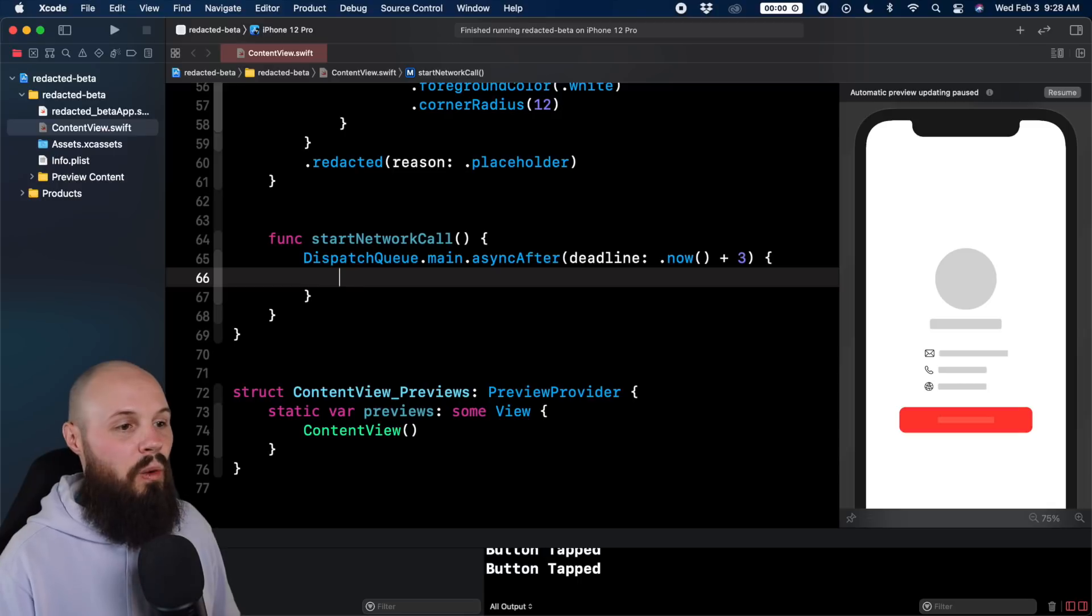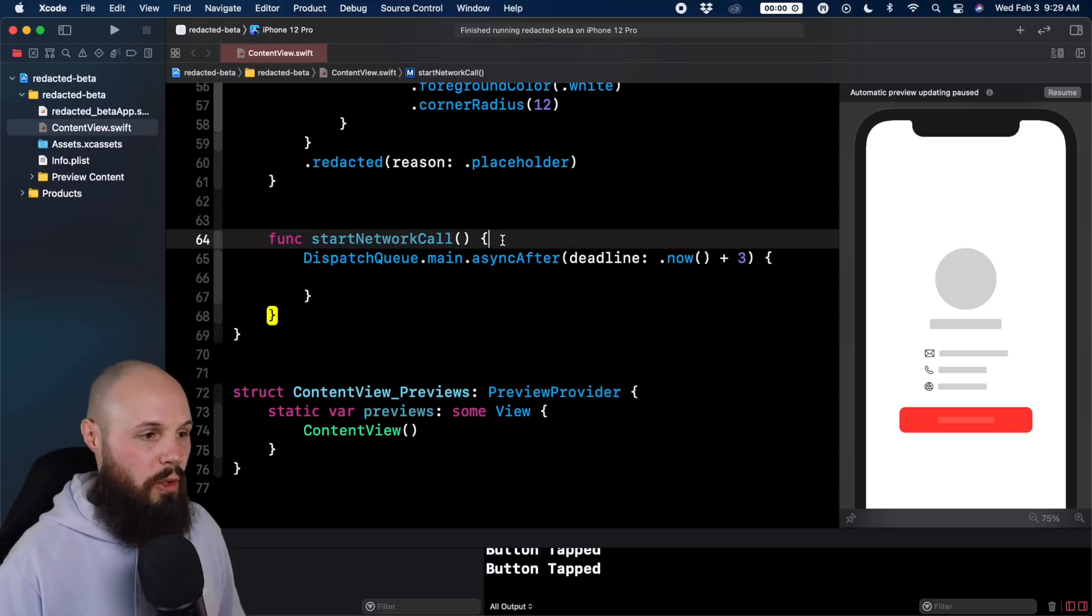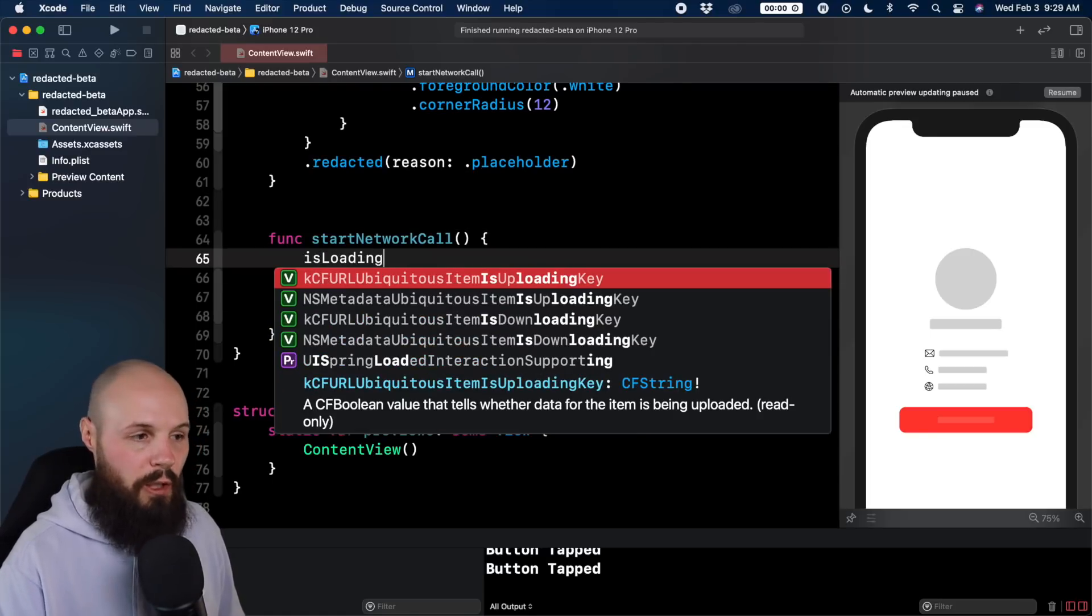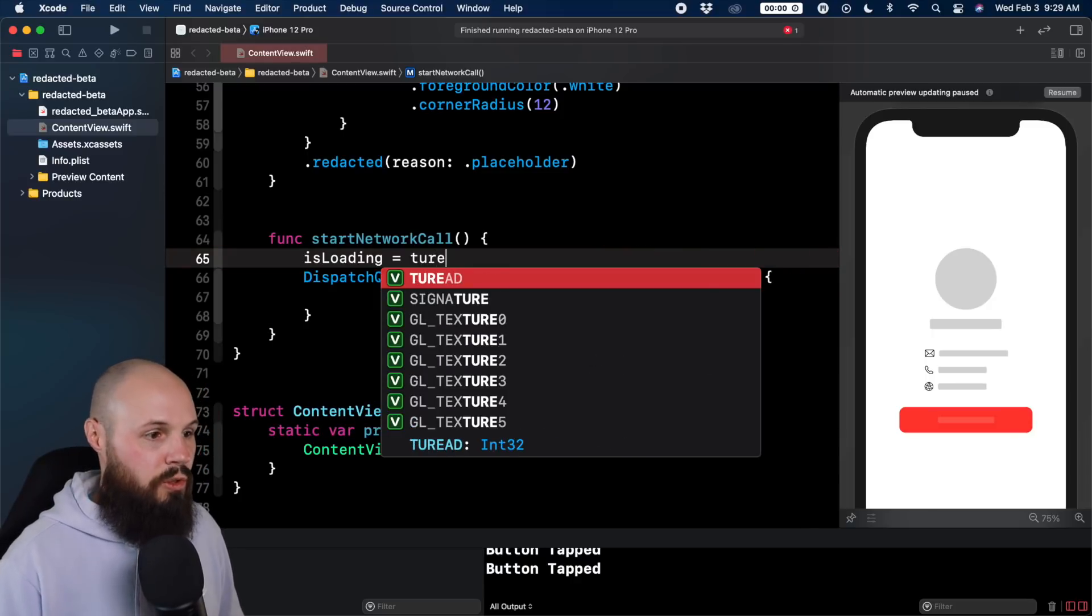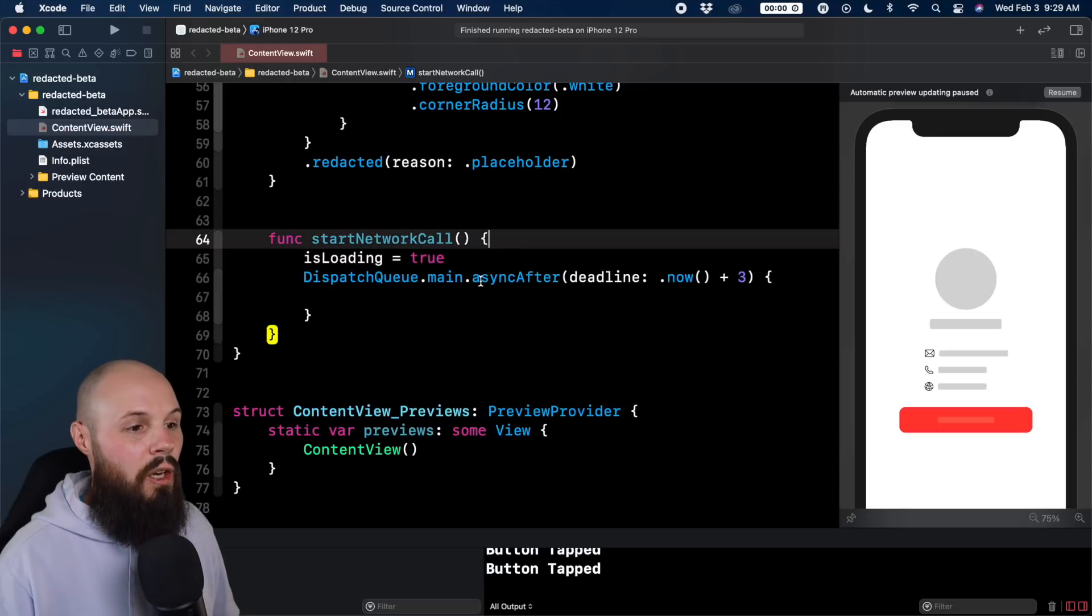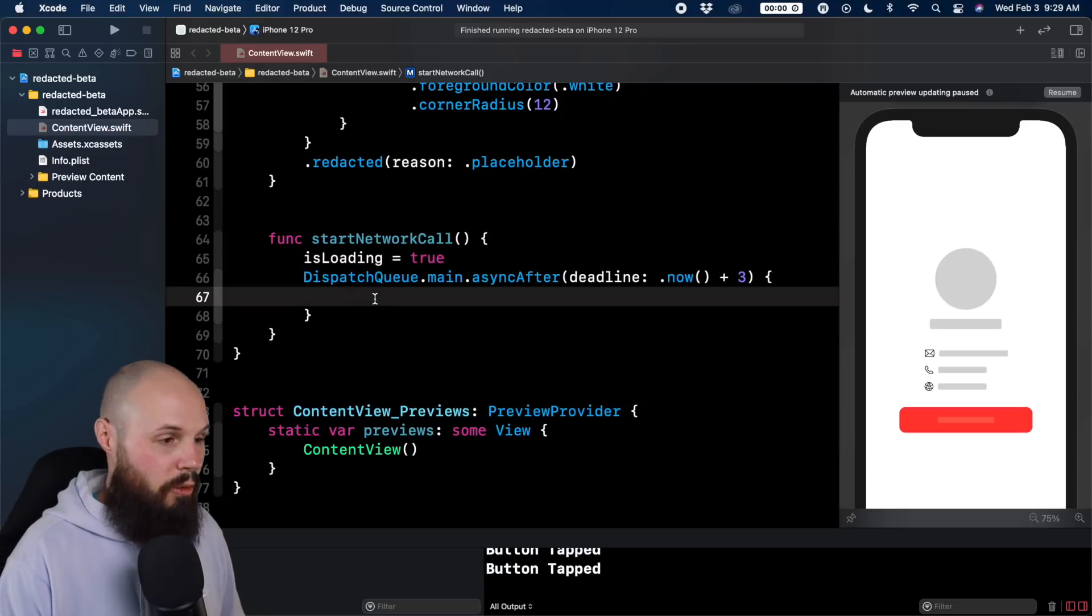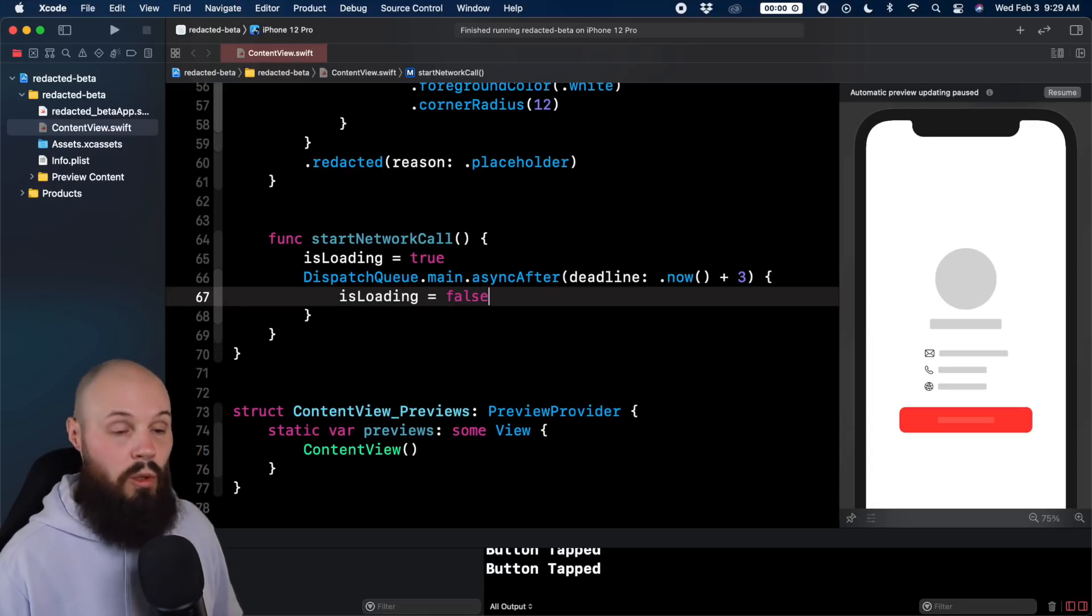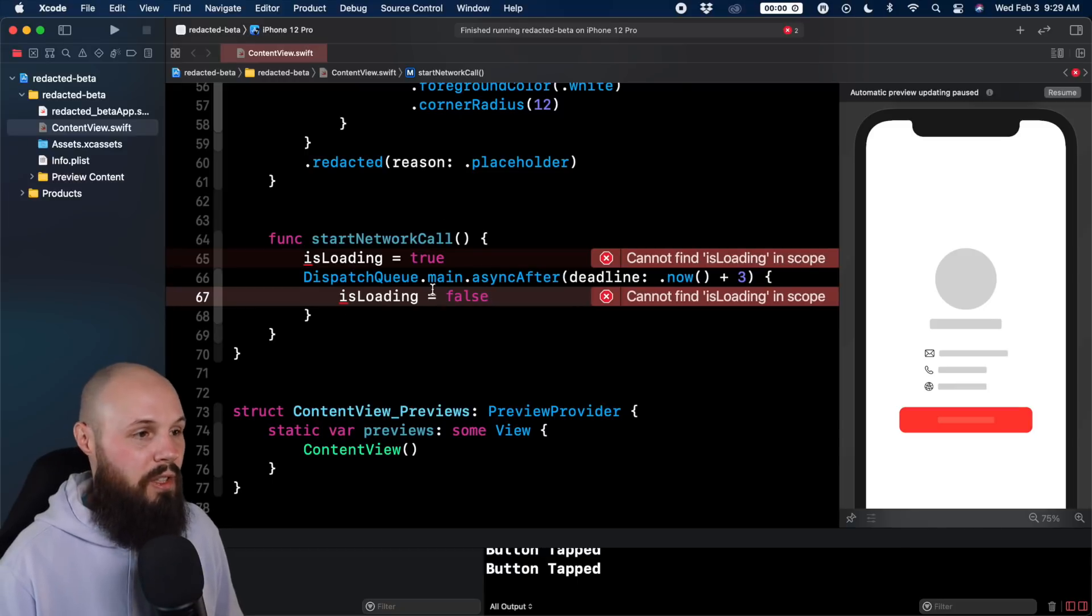And what do we want to do after the three seconds? Again, we're simulating the network call. So we want something called isLoading. When we start the network call isLoading - we haven't created this yet, I'm going to create this in a second - so isLoading equals true. And then when the network call comes back after the three second delay that we put on, we want to say isLoading equals false, because we're no longer loading. We got the information back from the server. We want to show it. It's just telling me I don't have isLoading.